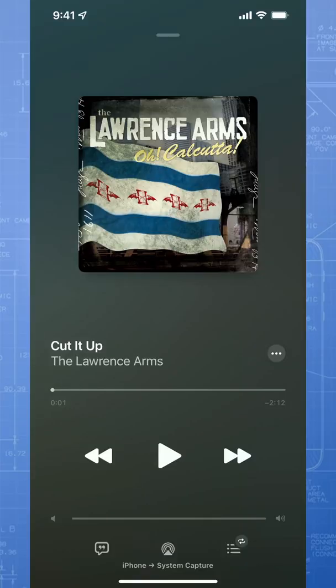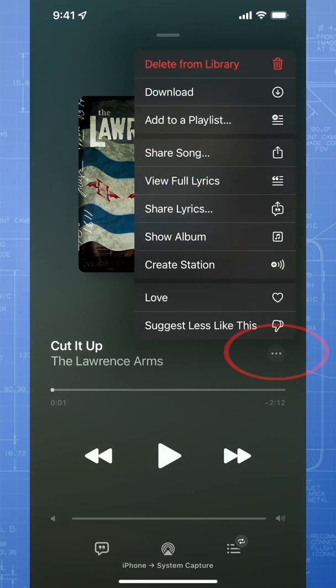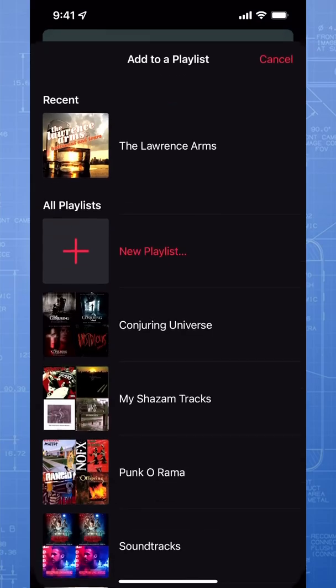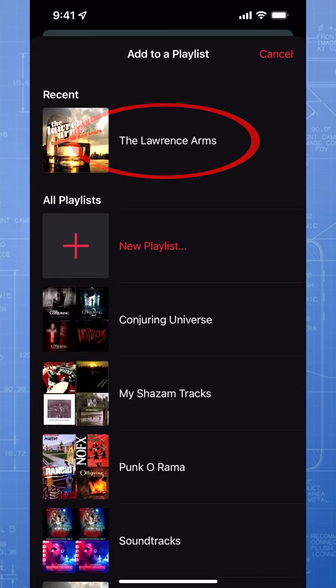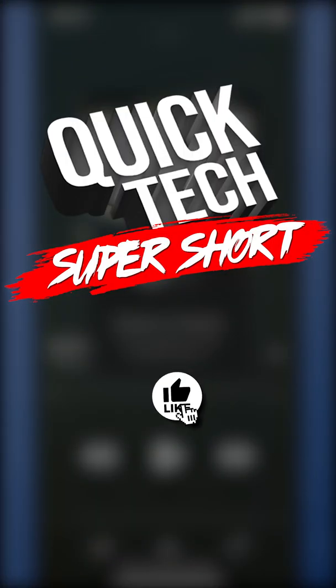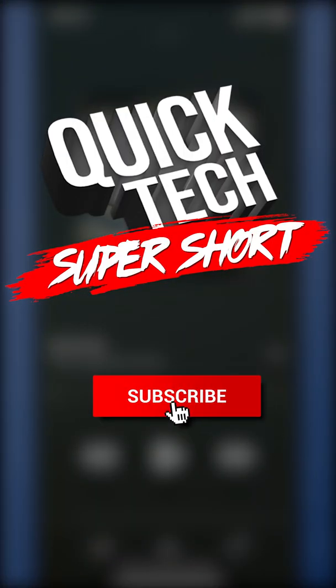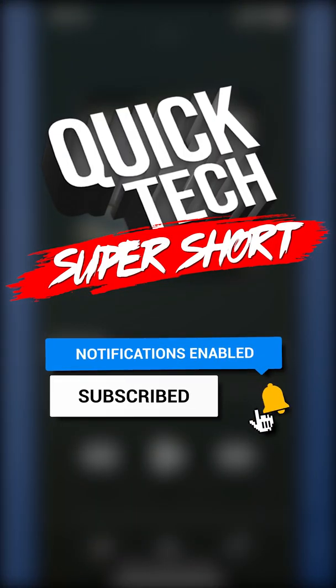And last, if we're listening to music and we want to add it to an existing playlist, again select the three dots, Add to Playlist, and then choose the playlist. And that's how you add songs to a playlist on Apple Music.